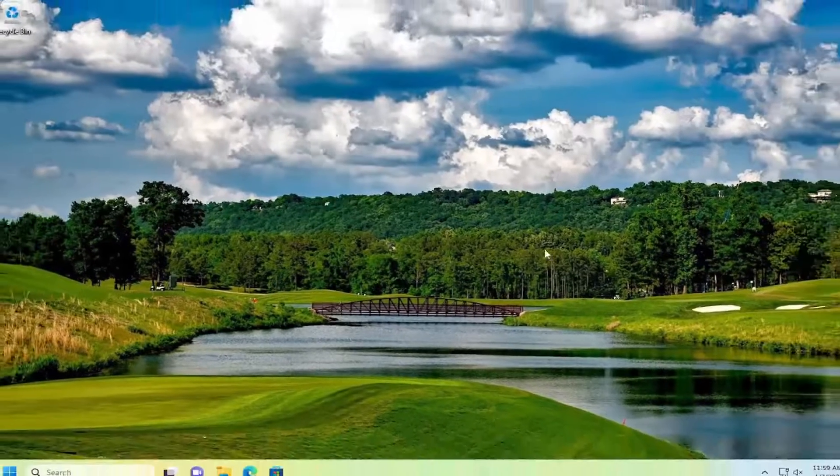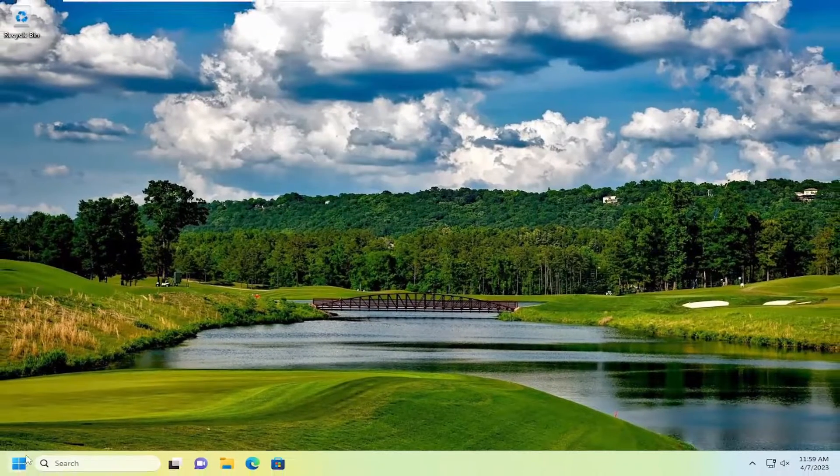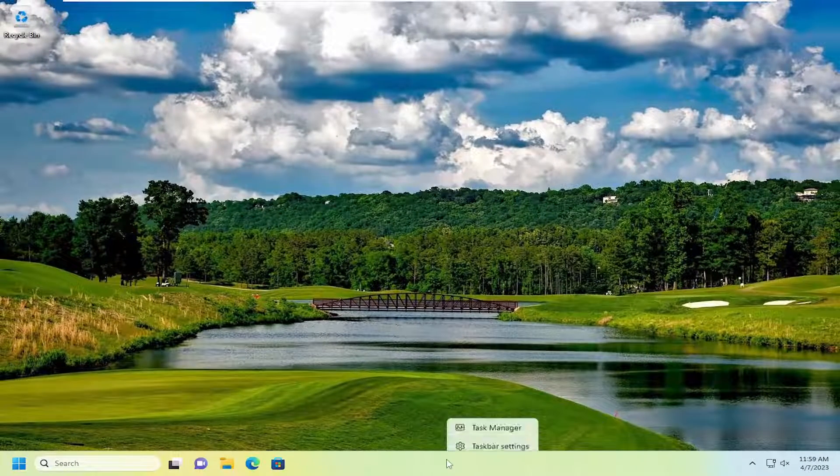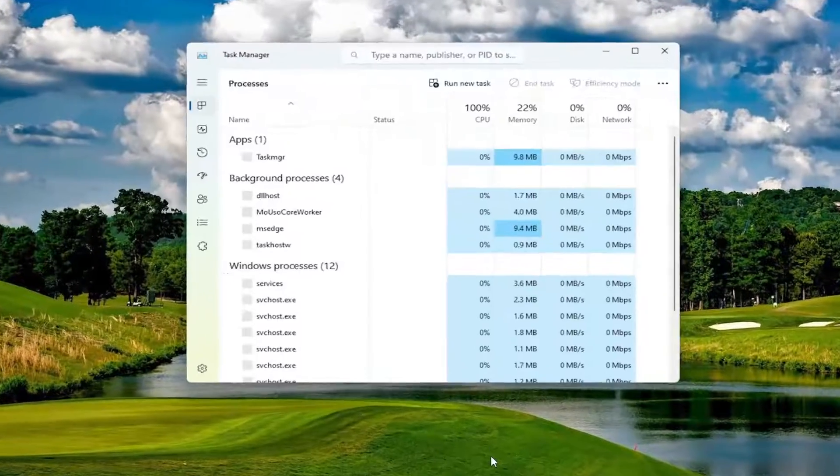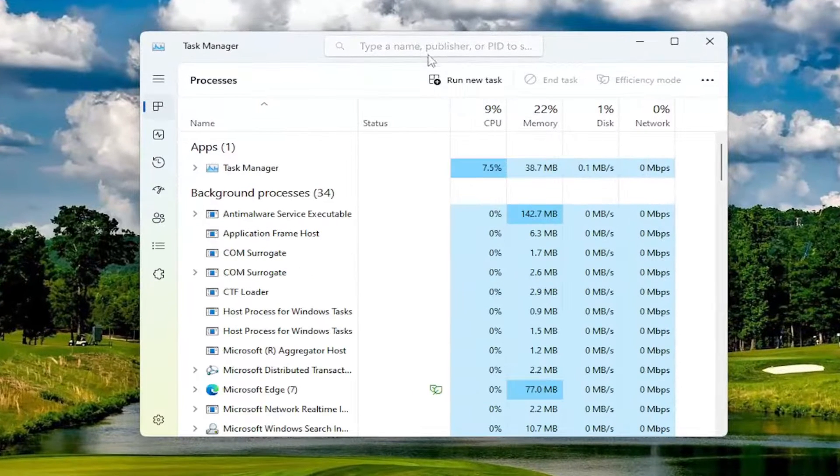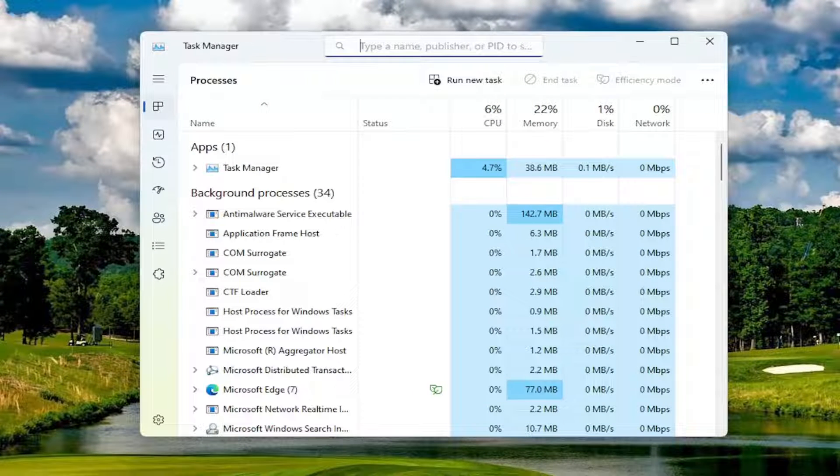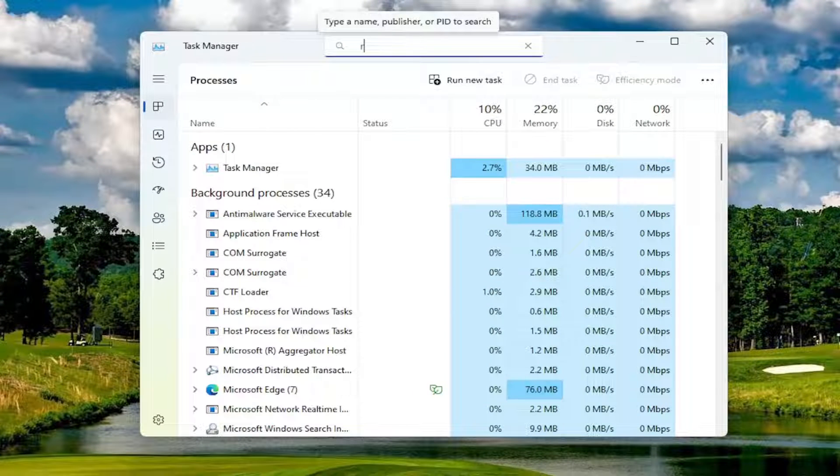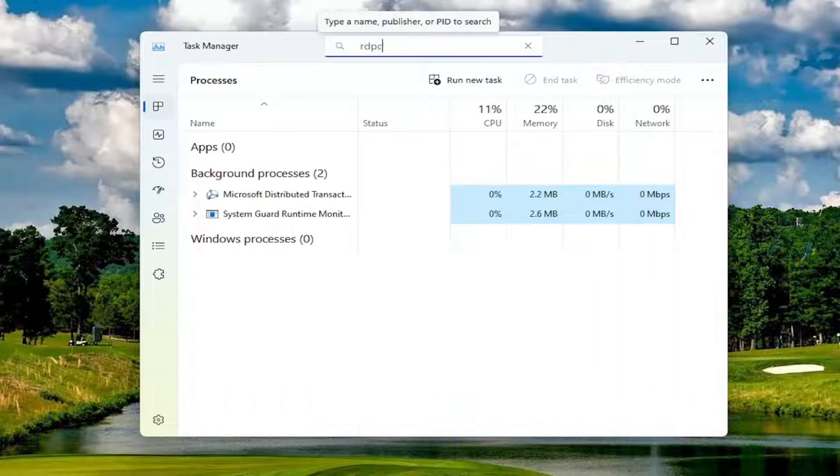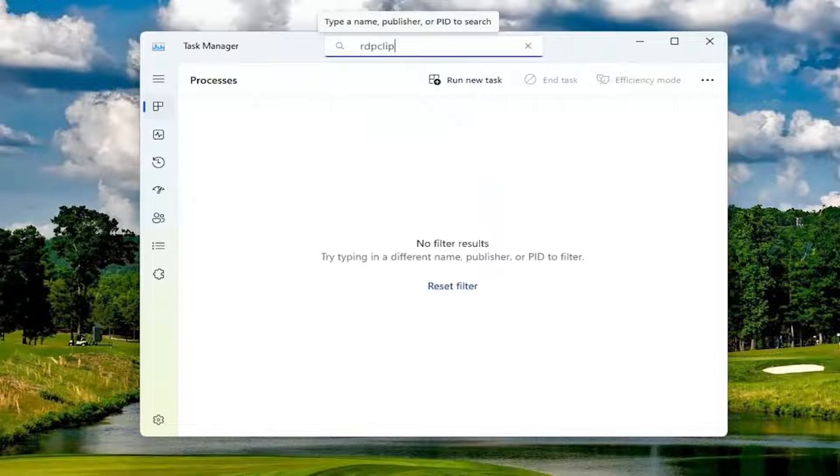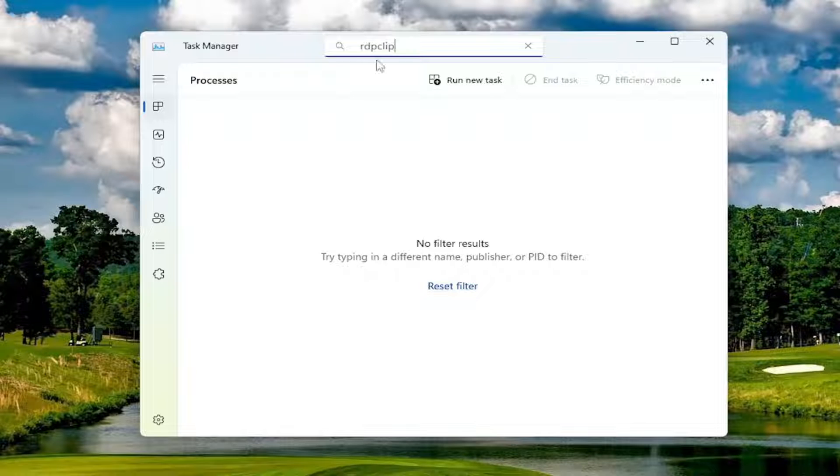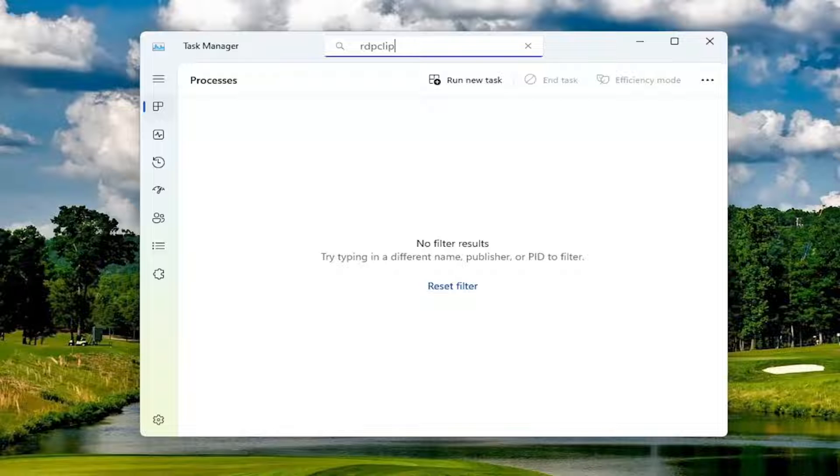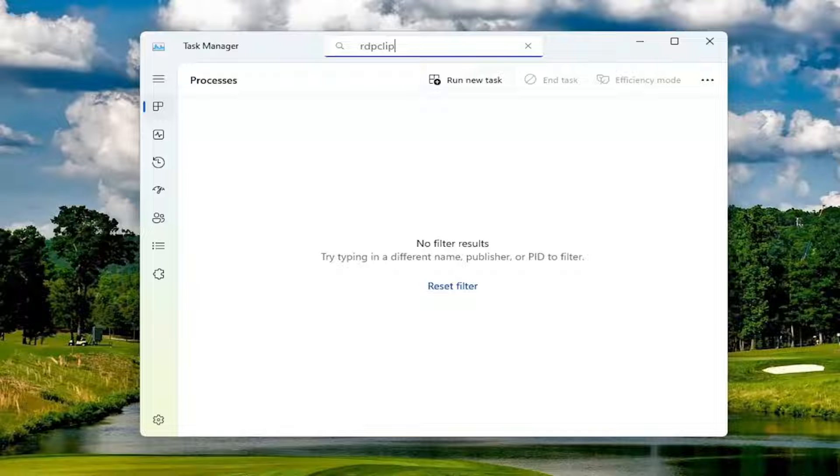If you're still having a problem, you can try right clicking on the taskbar and select Task Manager. You want to search up in the top, the RDP CLIP folder, so RDP CLIP. If you don't see one in here, that's fine. Otherwise, if you found one, you'd want to end that task by right clicking on it and select End Task, or you can select the End Task button.